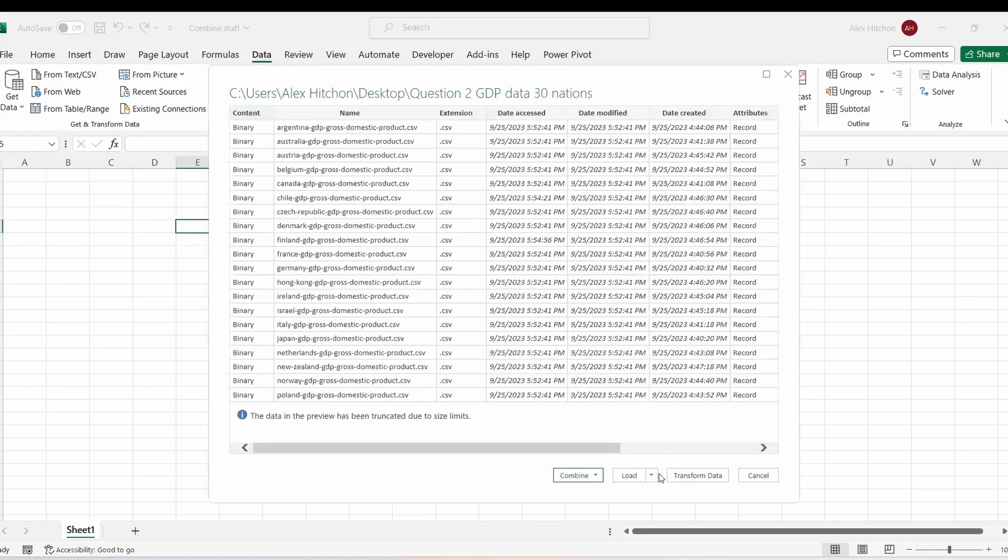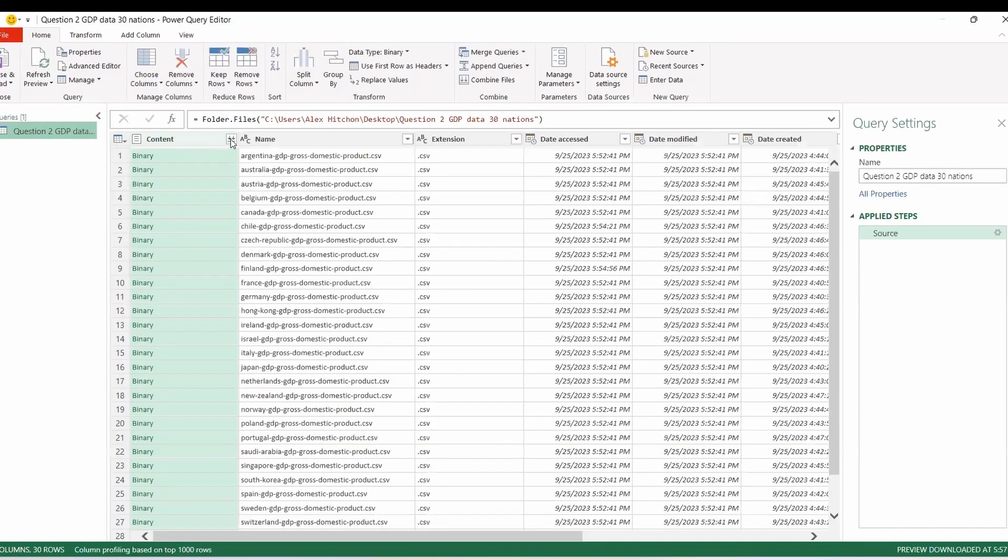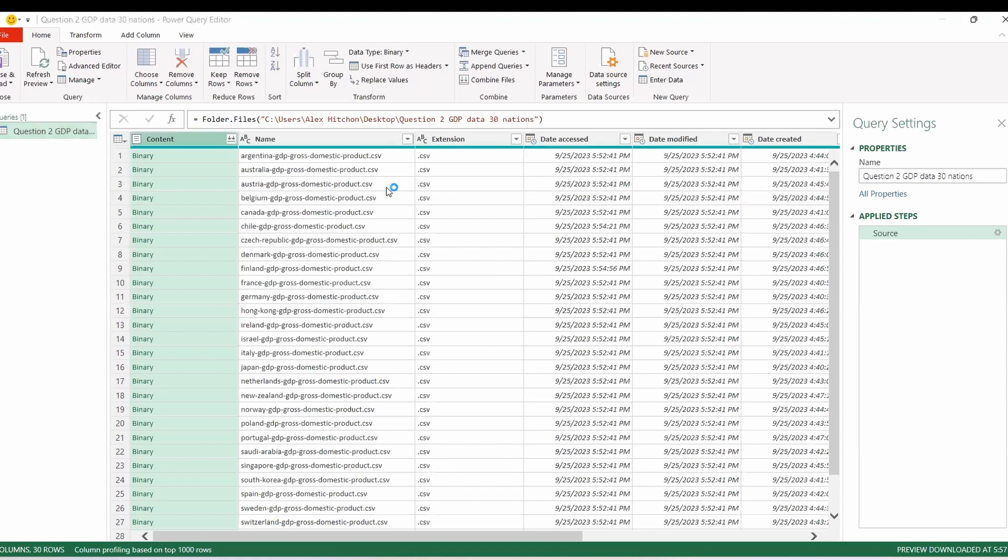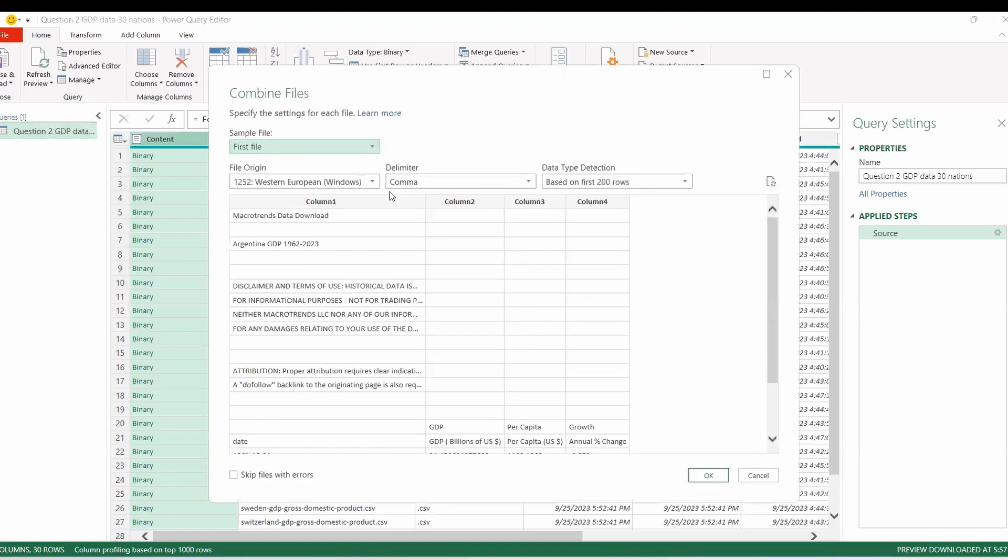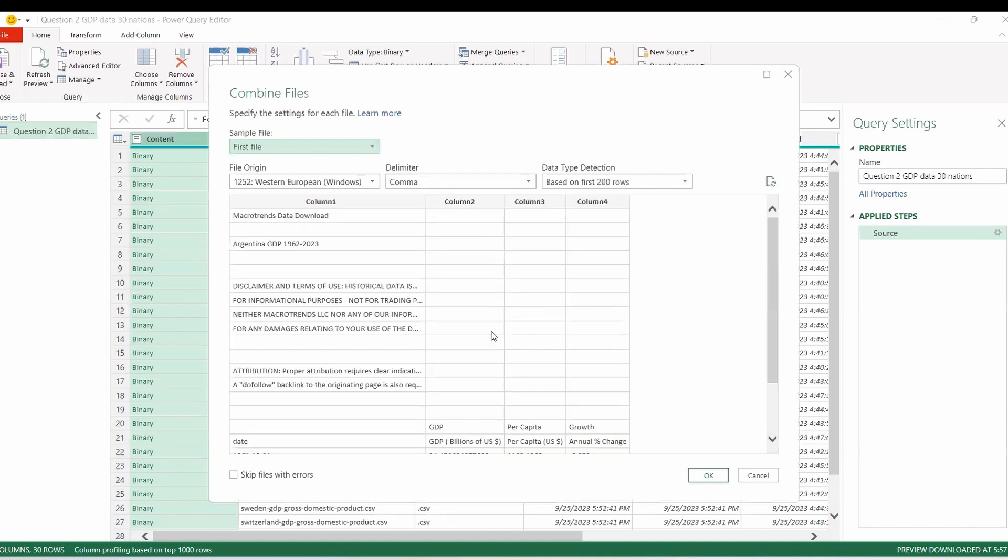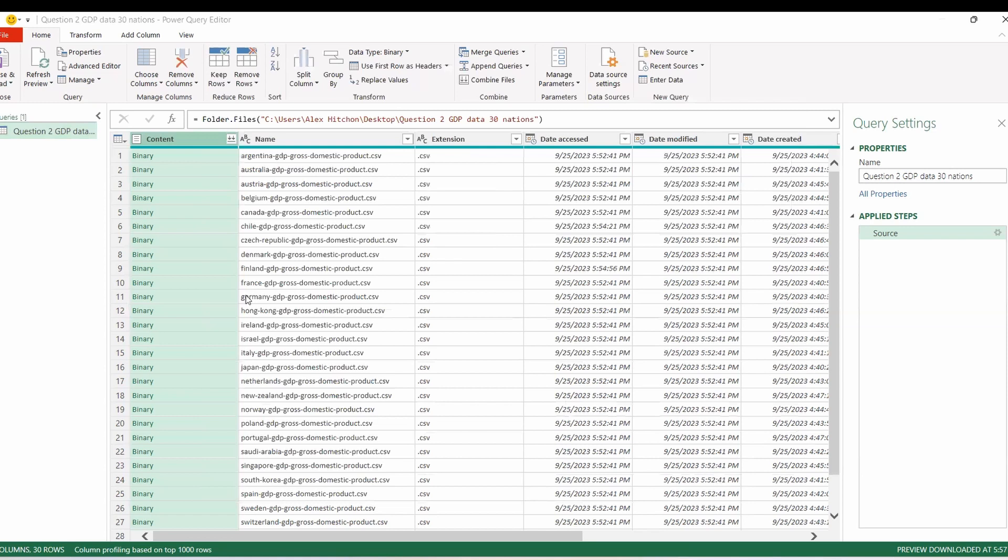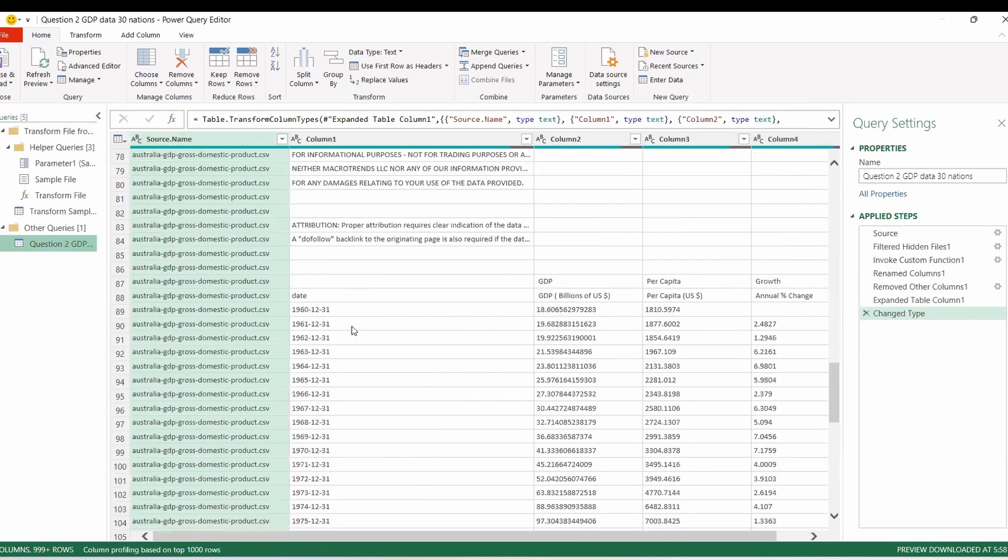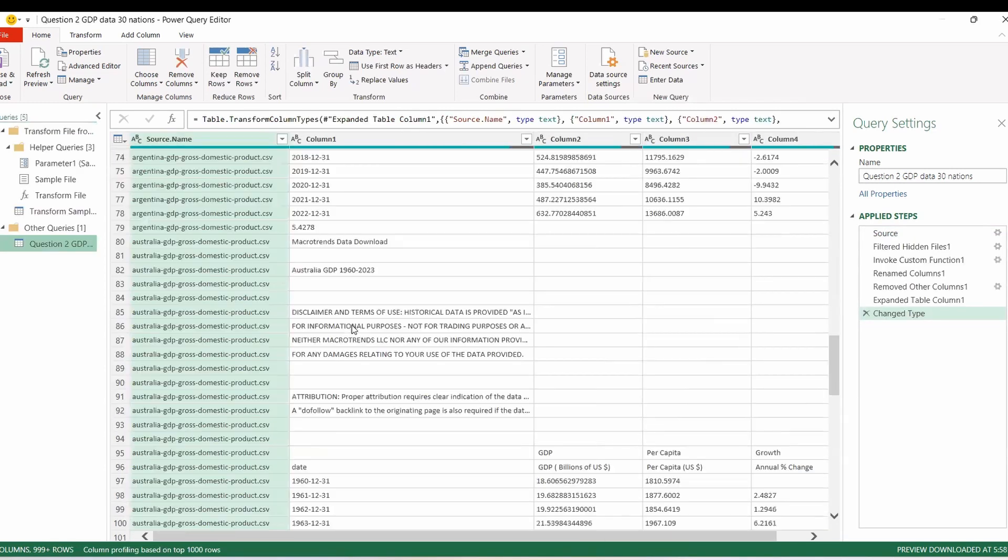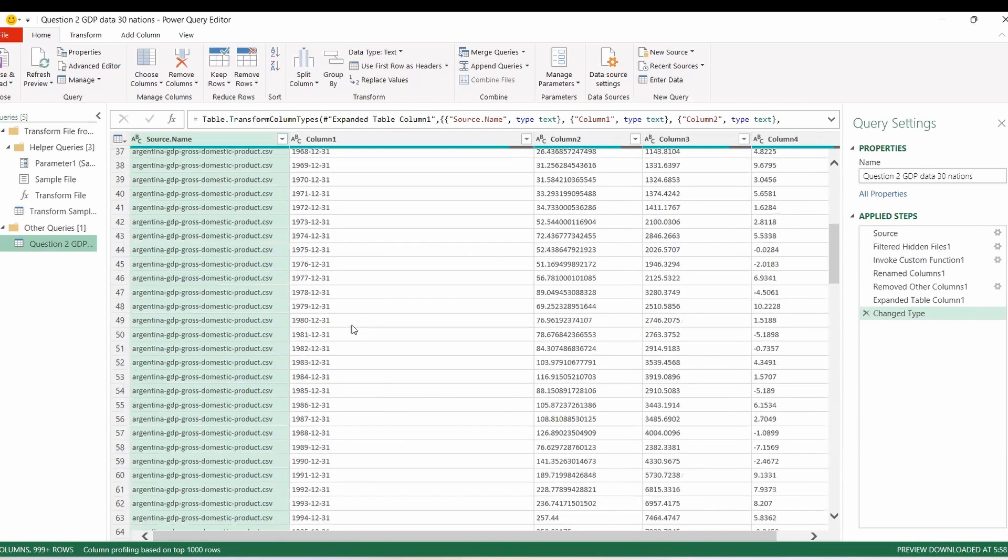And let's transform the data. I will click this again, which should combine all of the files. All right, now we need to figure out how we want to combine it. I'm just going to click okay. So we have all the files combined.